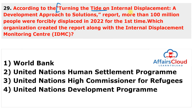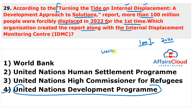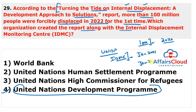Question 29: According to the 'Turning the Tide on Internal Displacement: A Development Approach to Solutions' report, more than 100 million people were forcibly displaced in 2022 for the first time. Which organization created this report with the Internal Displacement Monitoring Centre (IDMC)? The answer is UNDP — United Nations Development Programme. IDMC gathered data from January 2021 to January 2022, and the majority of displaced persons were displaced within their own countries.